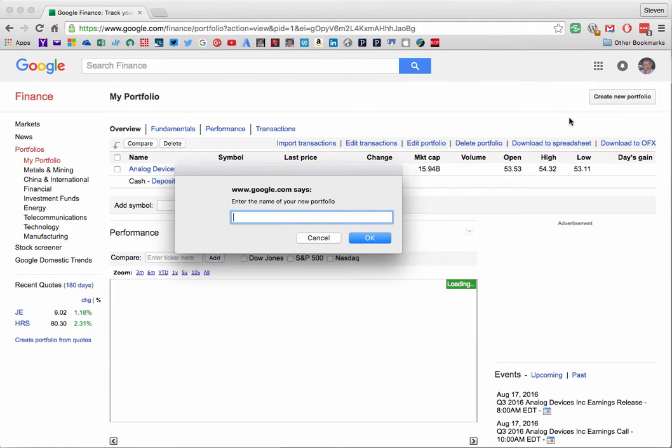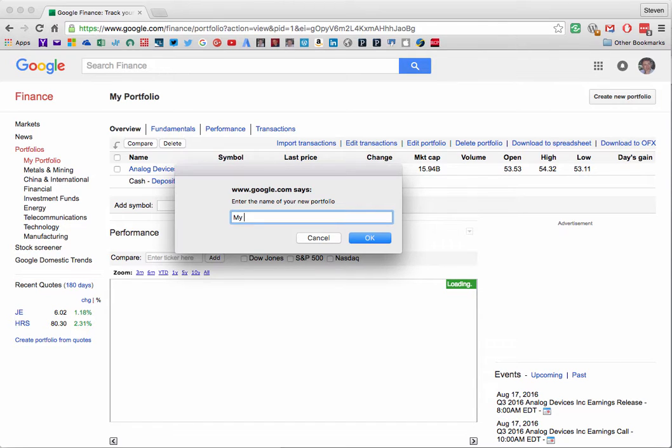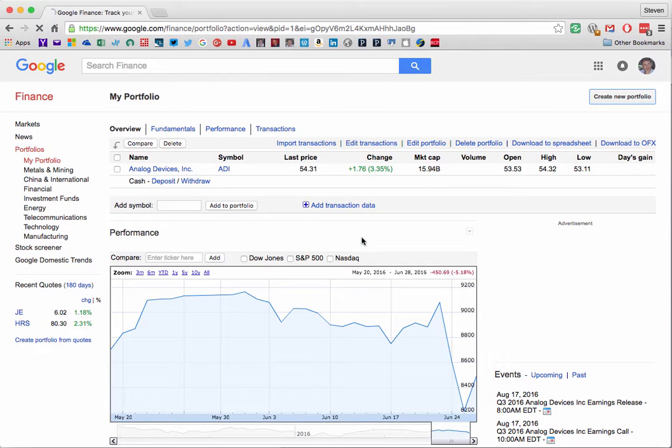Google prompts us to enter the name of our new portfolio so we'll name it my new portfolio and click OK to create it.